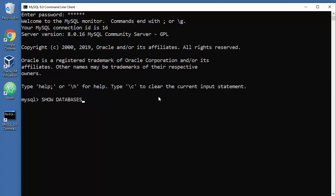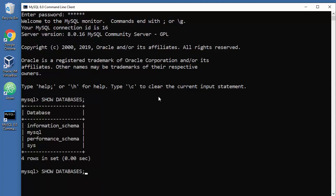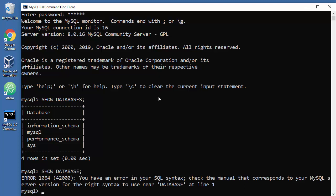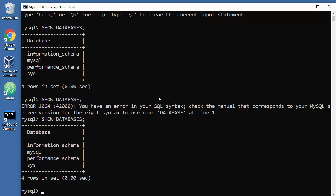Show databases, okay. And not show database, there is a difference and that this will not work. So just show databases, so that's cool.